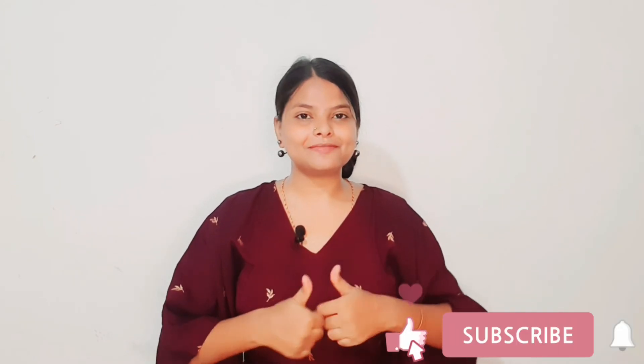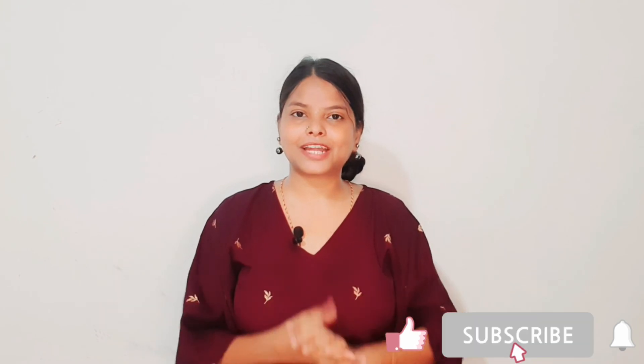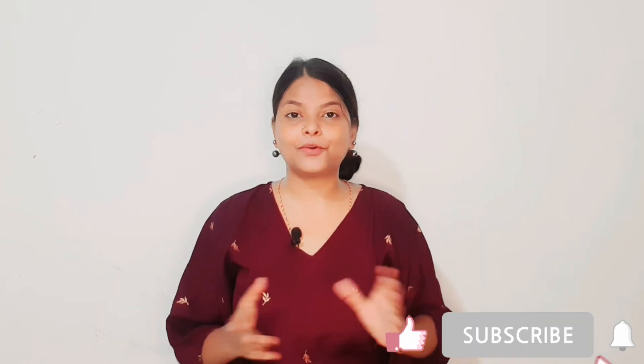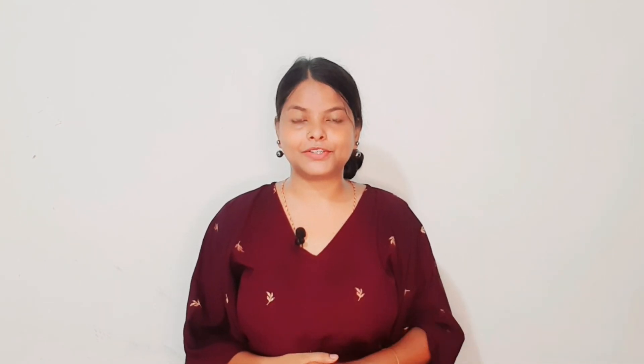This was all about today's video. I hope you learned something from this video. If you like this video, give a thumbs up and subscribe to my channel for more upcoming videos. Also, follow me on Instagram. The Instagram link is in the description box. Thank you.